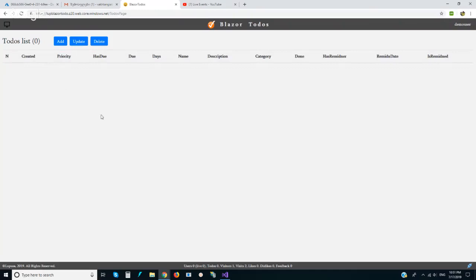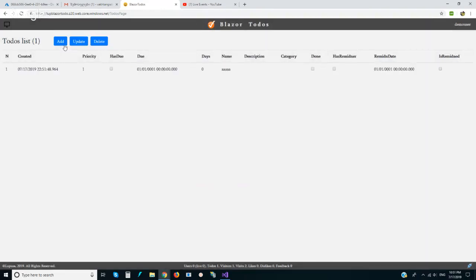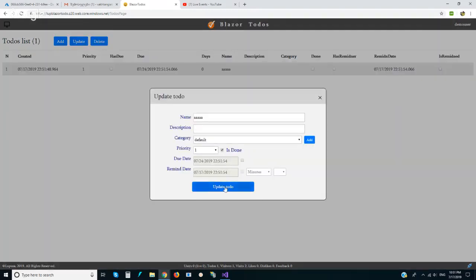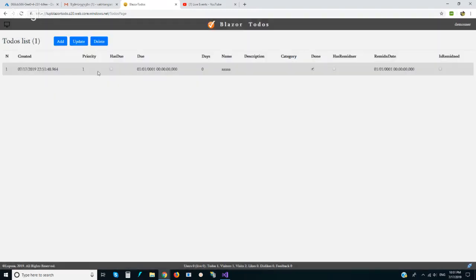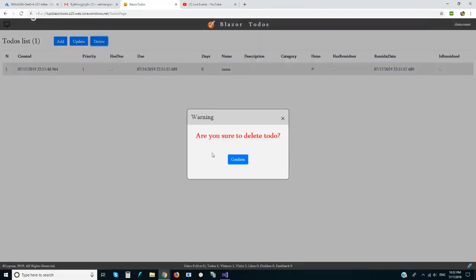We have to-dos. We can add new to-dos. We can update — let's say it's done — and it's updated. We can also delete.